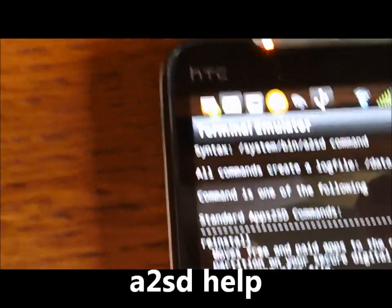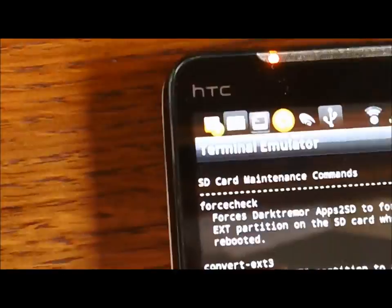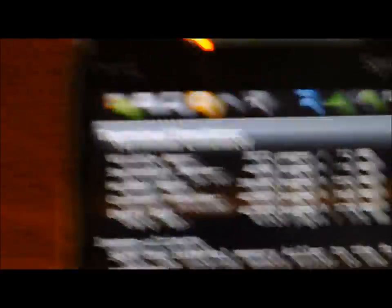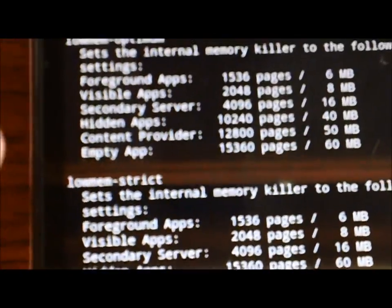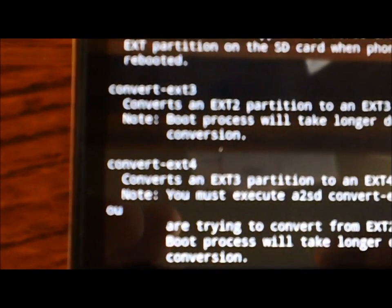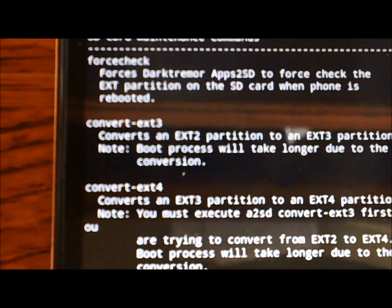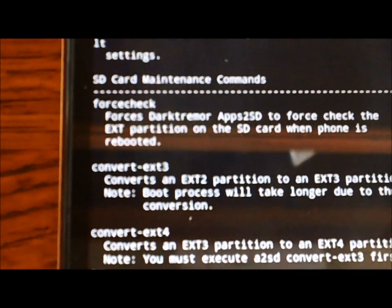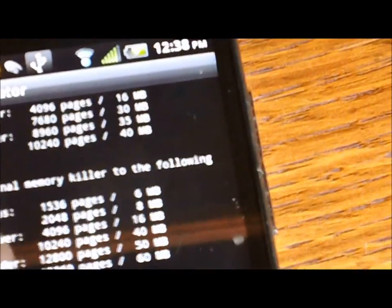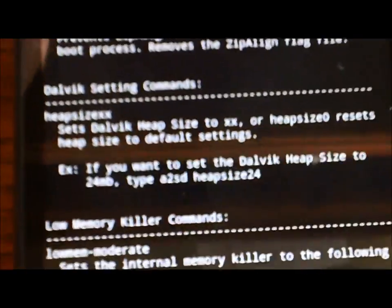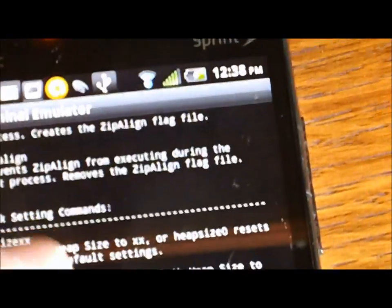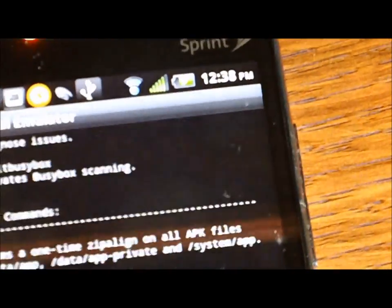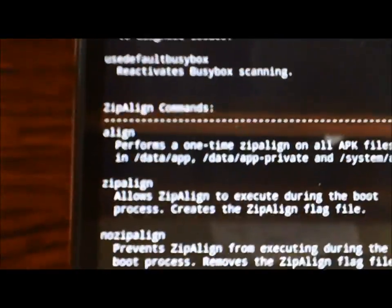Okay, and then that. Now this shows you everything, the terminal emulator, all the terminal emulator commands that are for A2SD. So you can set your low memory settings. If you're using a device that has an EXT3 to EXT4 conversion, you can do that here.